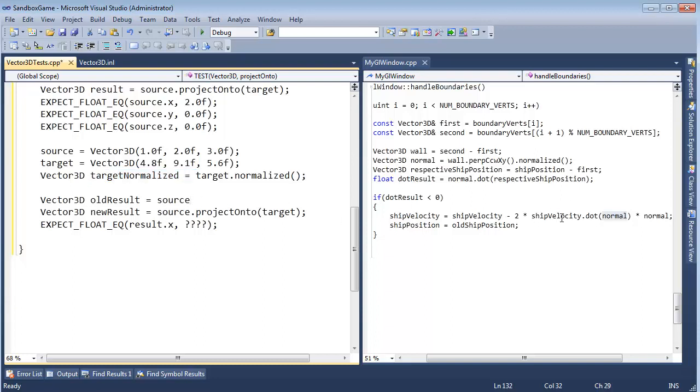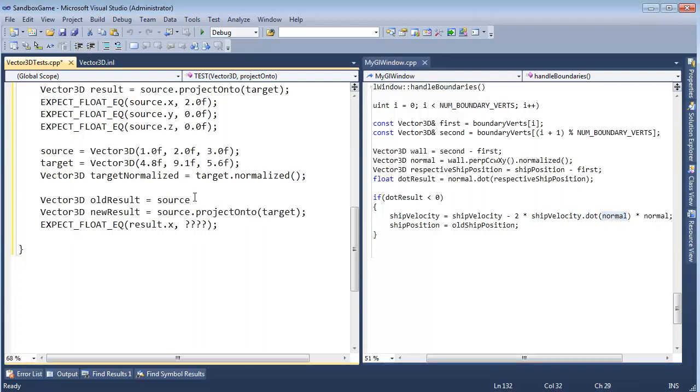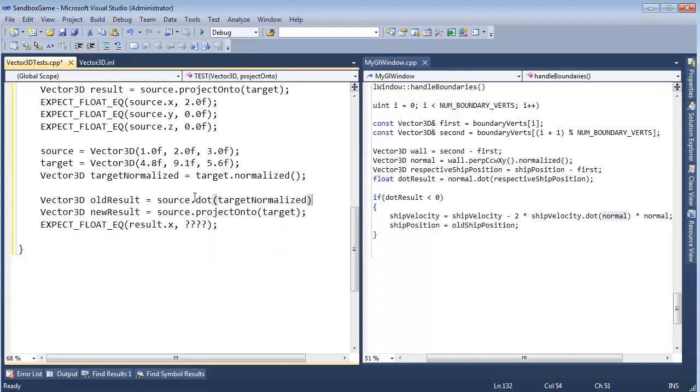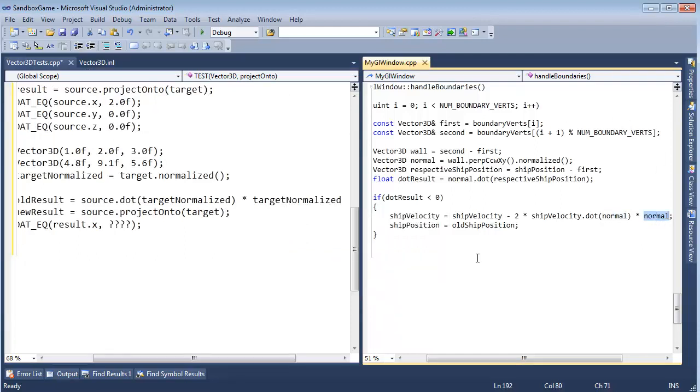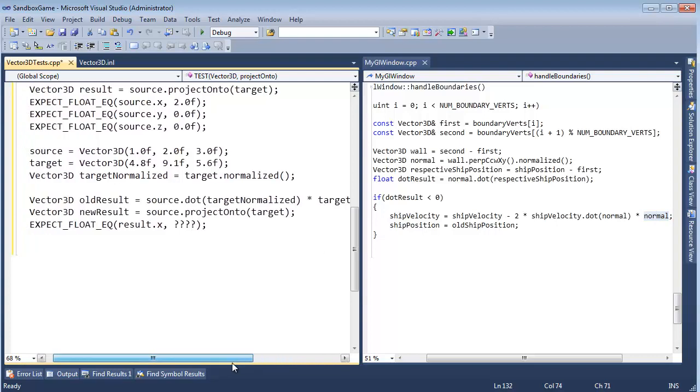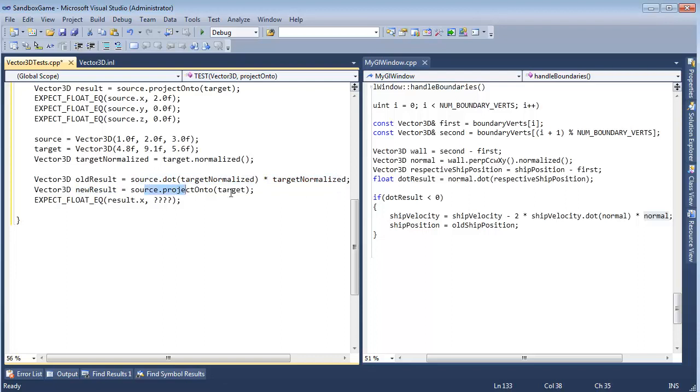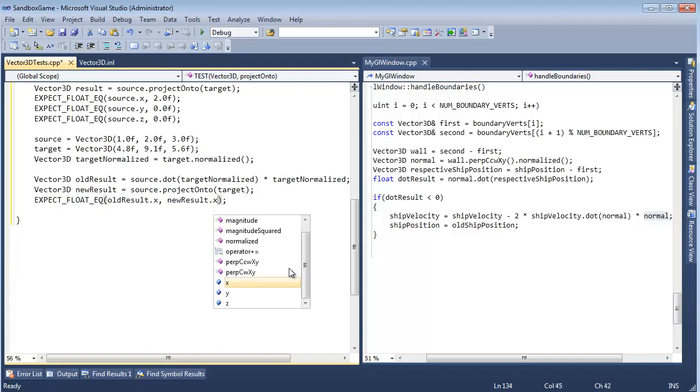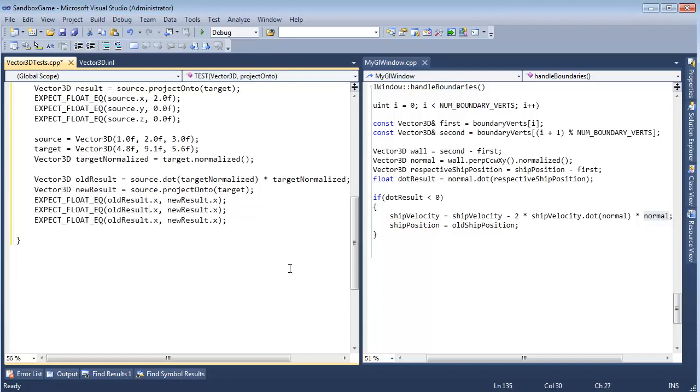So our old logic was take our source, dot it with our normalized target. So source dot our target normalized. And then times that by our target normalized. Our old result is our old algorithm. And our new result is simply projectOnto. We haven't even stubbed this out yet. And so now I should be able to say old result.x should be equal to our new result.x.